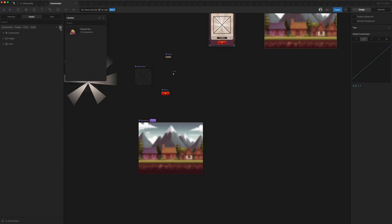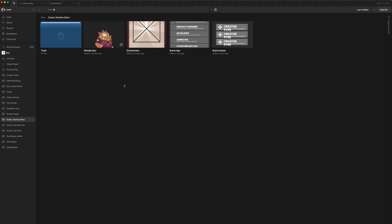And once we select it, we notice that there is just one available. And that's because only libraries from the same project will be available.